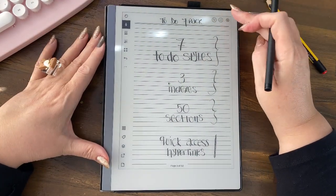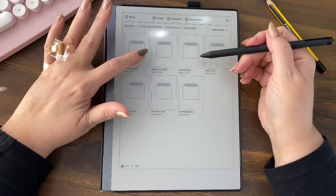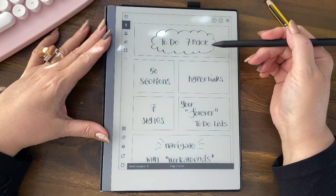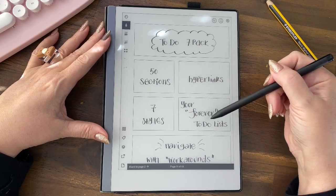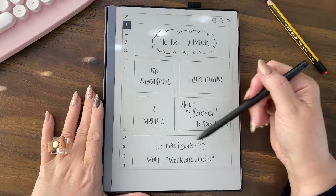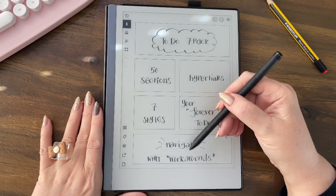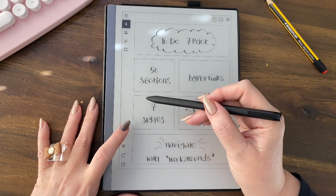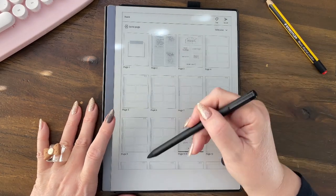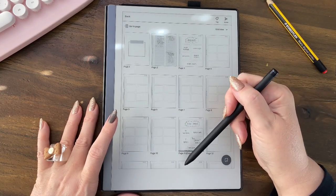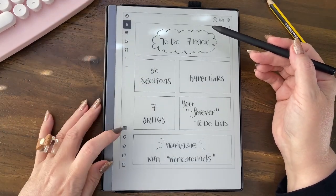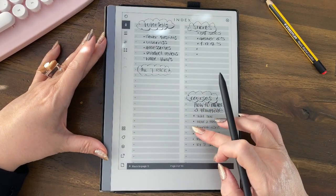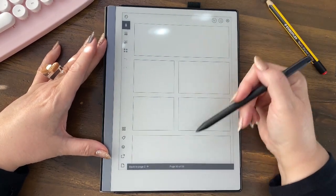Let's hop out of the lined list and go to the blank boxes. Back in the seven pack again — 50 sections, seven styles, hyperlinks. You won't need another to-do list unless you want a different style. I want to talk about the workarounds needed in version 3.0: they brought out a software update where the page view no longer takes you to the page you're on. If you're on page 50 and press that square, it takes you back to page one.